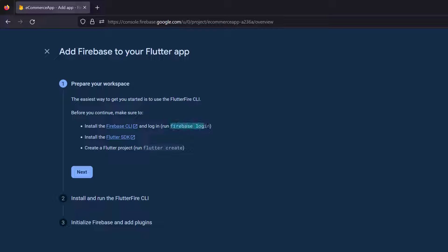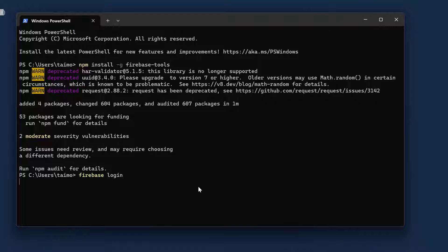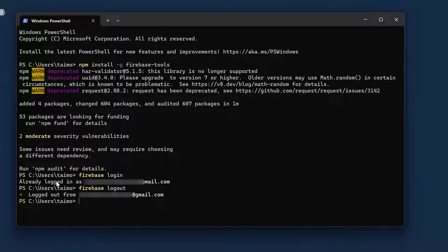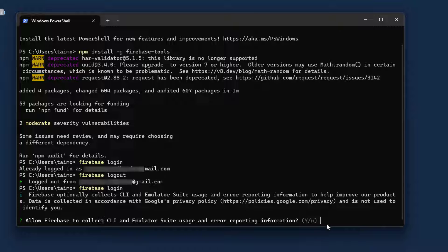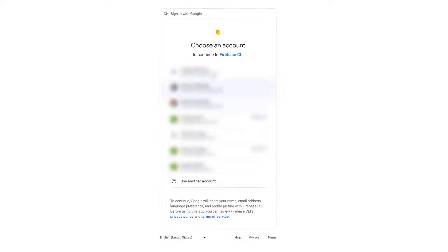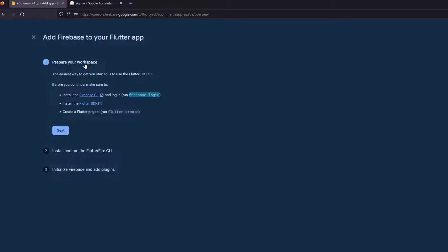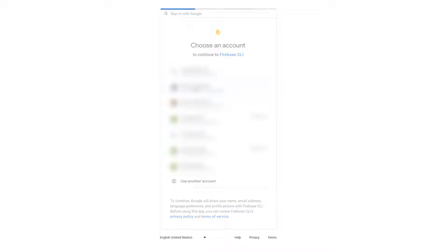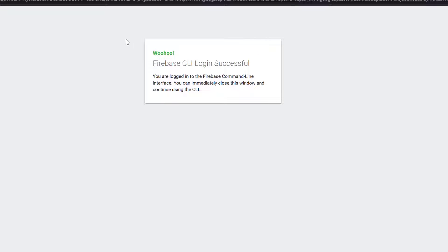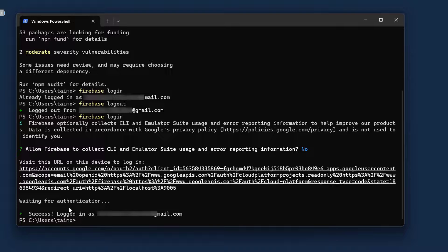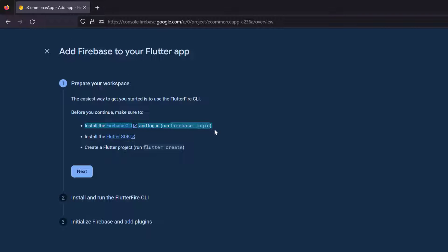Installing the Firebase tools using Node.js is completed. Now it says to run the firebase login command. Copy it, paste it in your terminal, and hit Enter. I was already logged in, so I ran firebase logout first. Now when I paste firebase login again, it pops up a new window. Select the same email on which we created the Firebase project, click Allow, and you'll see login successful.